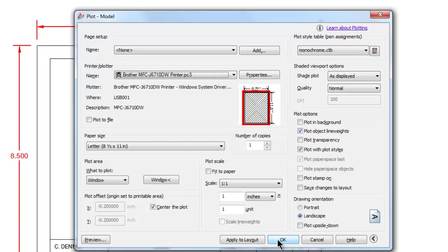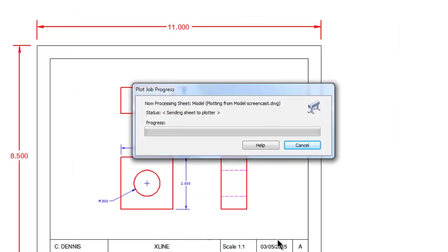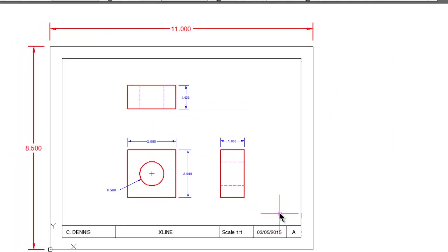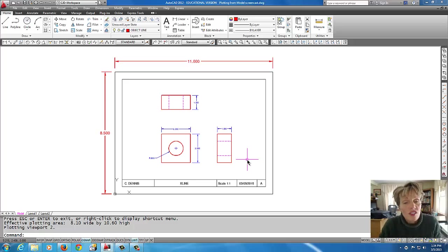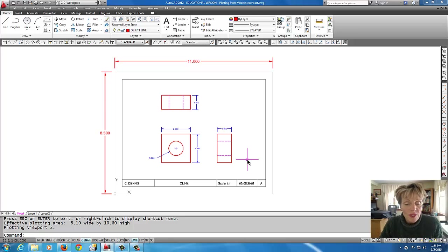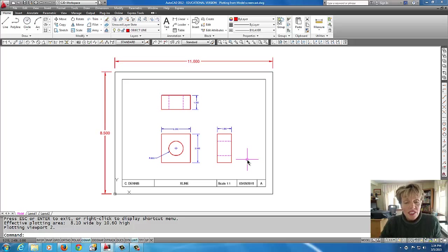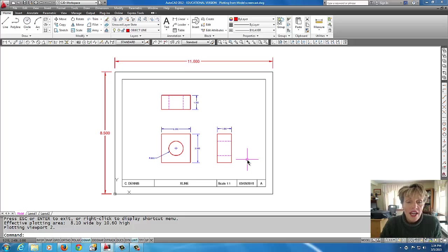Now I'm just going to pick okay, and what will happen is it should send it right off to the printer. Right now you can probably hear my printer is printing.